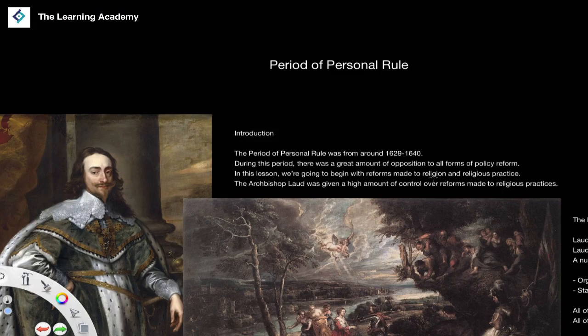In the previous lessons we've been talking about the different policies and relationships between the monarchy and Parliament under the reigns of both James I and Charles. In this lesson we're going to start the conversation about the beginnings of the breakdown between Charles I and Parliament, how this led ultimately to the English Revolution and the English Civil War. We'll begin by talking about what is known as the period of personal rule.